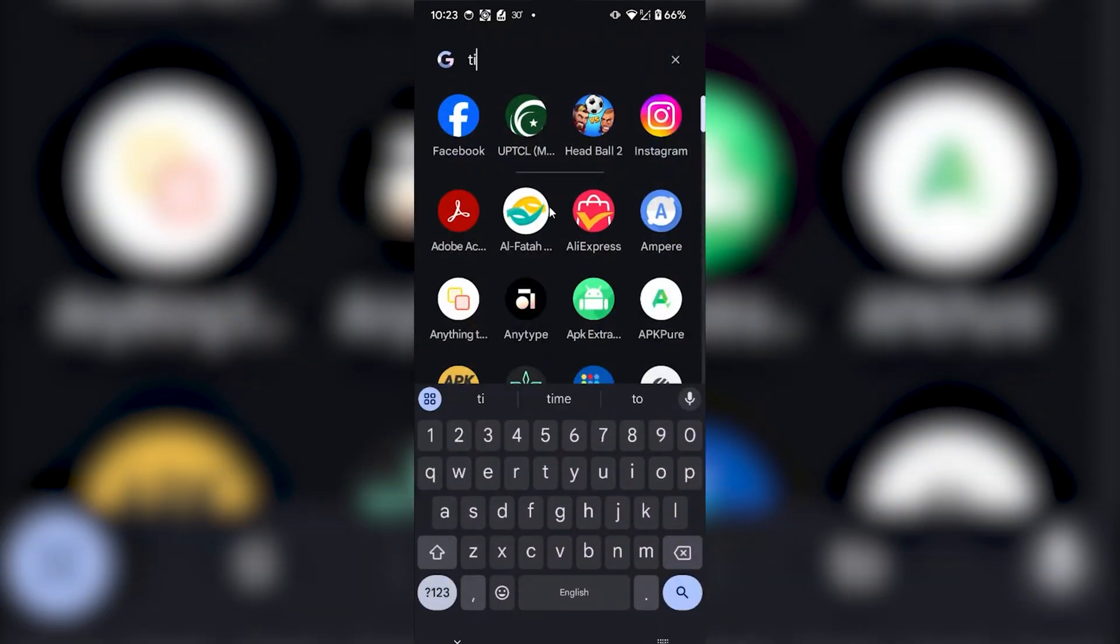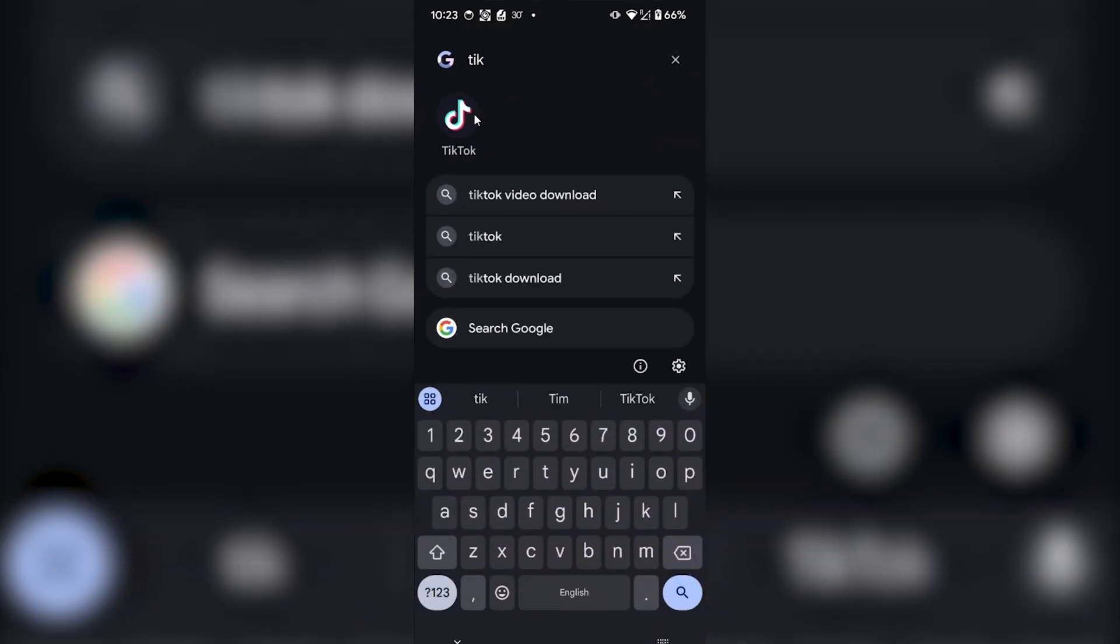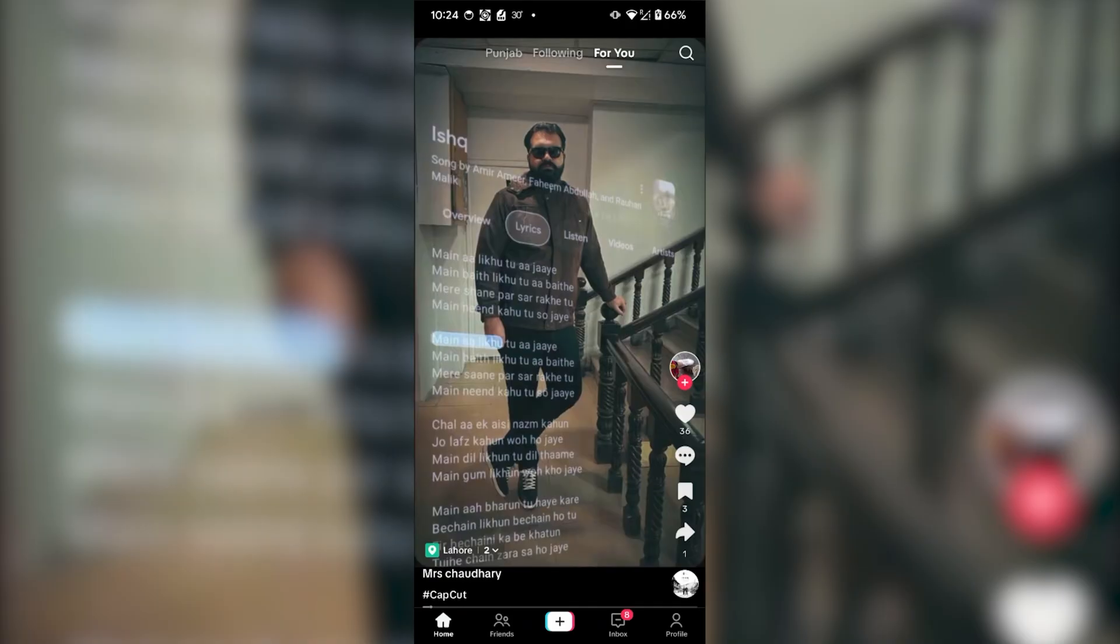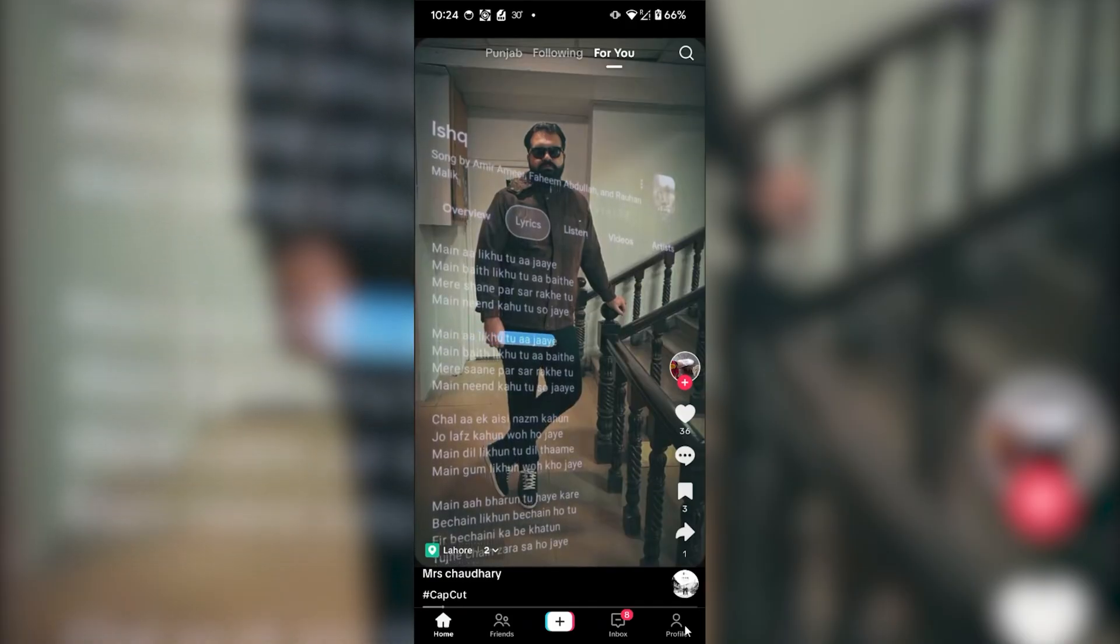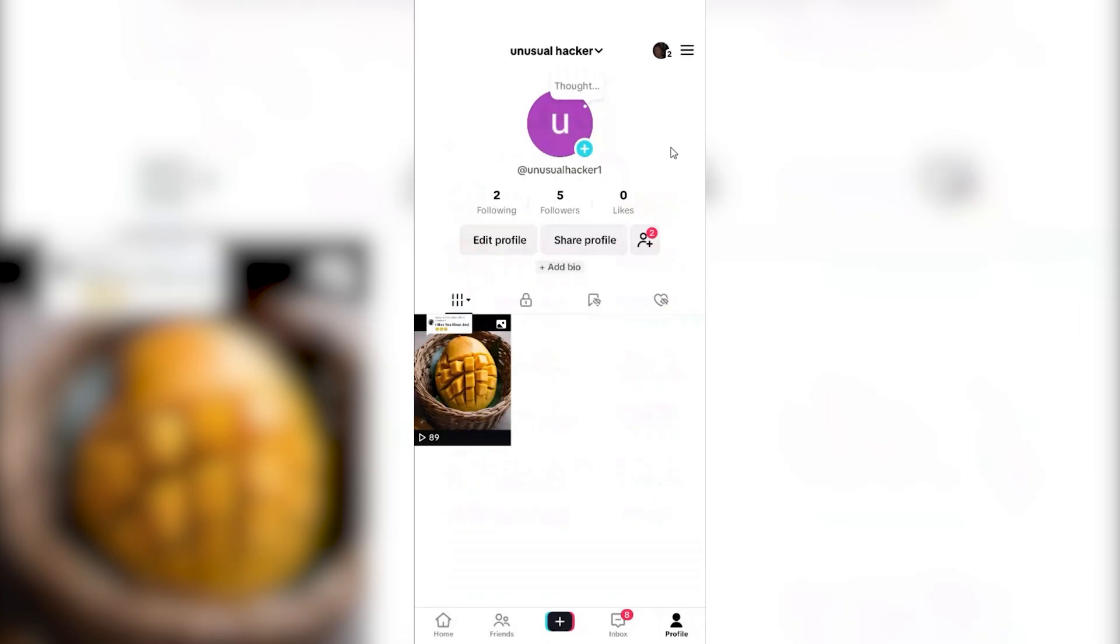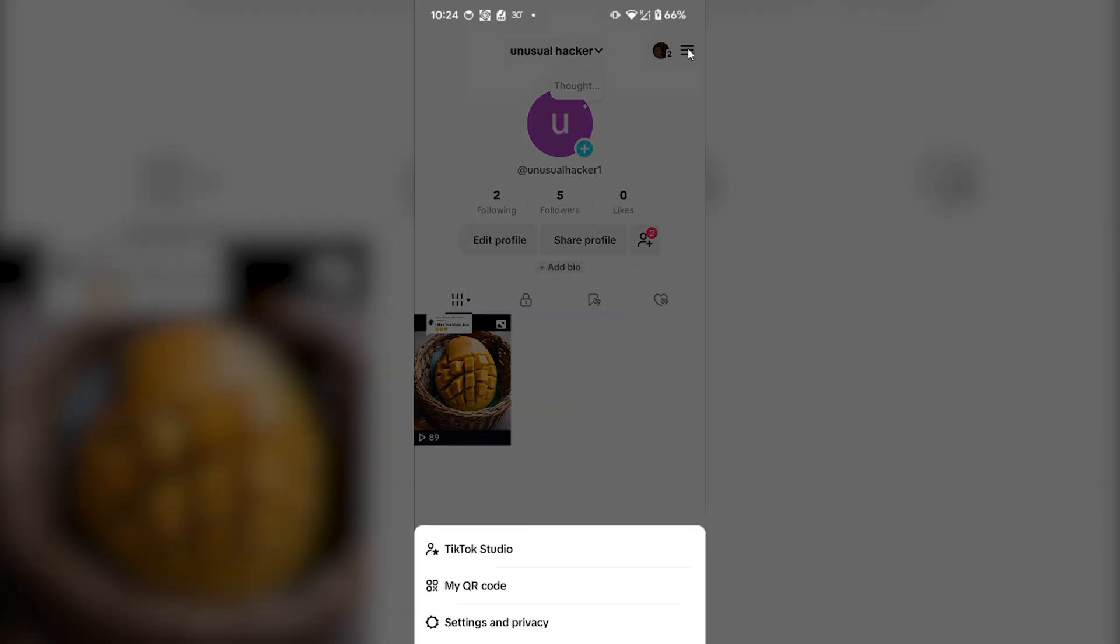Go to your profile section on the bottom right corner. In the profile section, you have to click on the hamburger menu on the top right corner. Your settings will open or more options will appear.